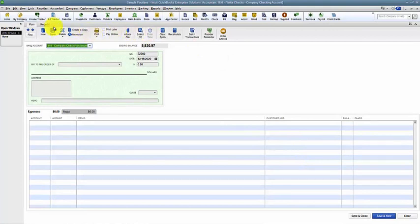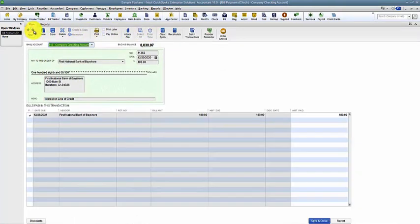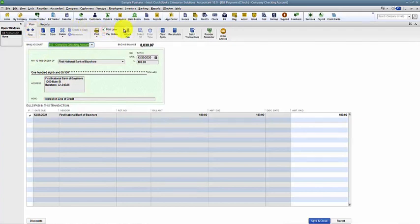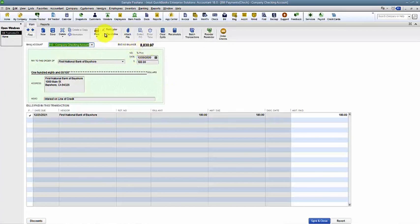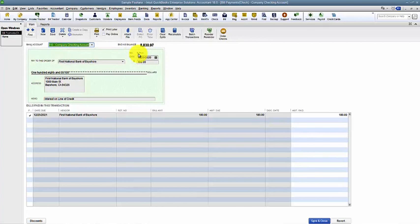If I'm going to mark a whole bunch of checks to be printed later, we want to make sure that the Print Later button is here. The Pay Online button is if we're syncing to our bank and the bank's cutting the checks for us. Once I mark it to print later, notice it makes it so that I can't put a number in because the number is going to be put in once I print those checks.